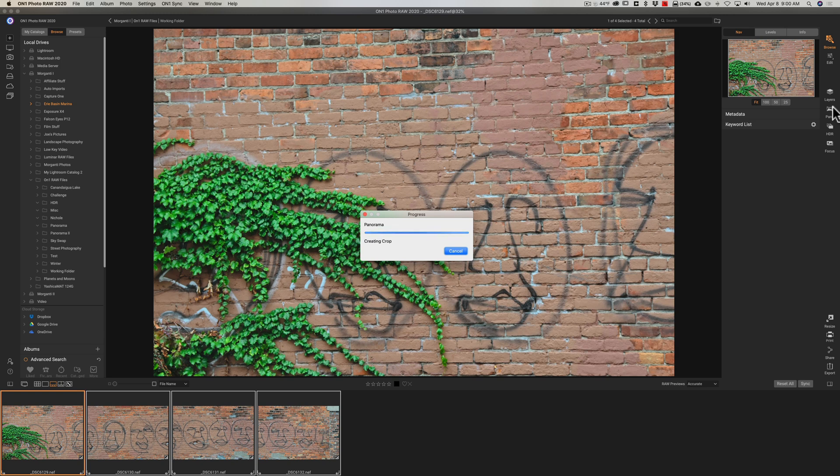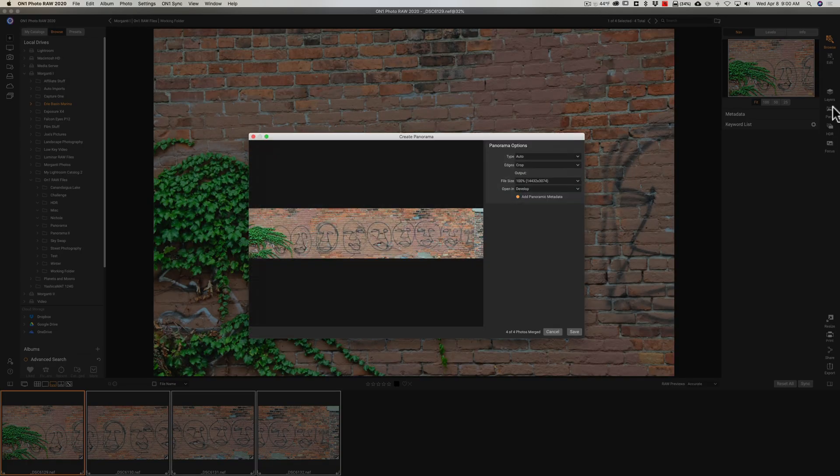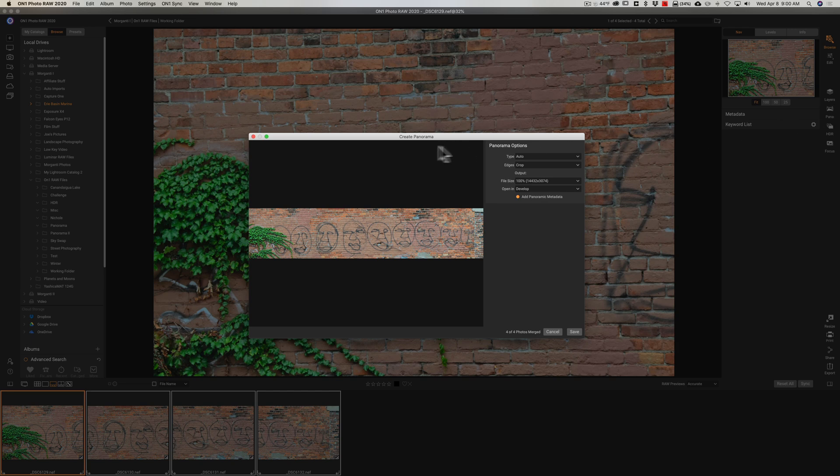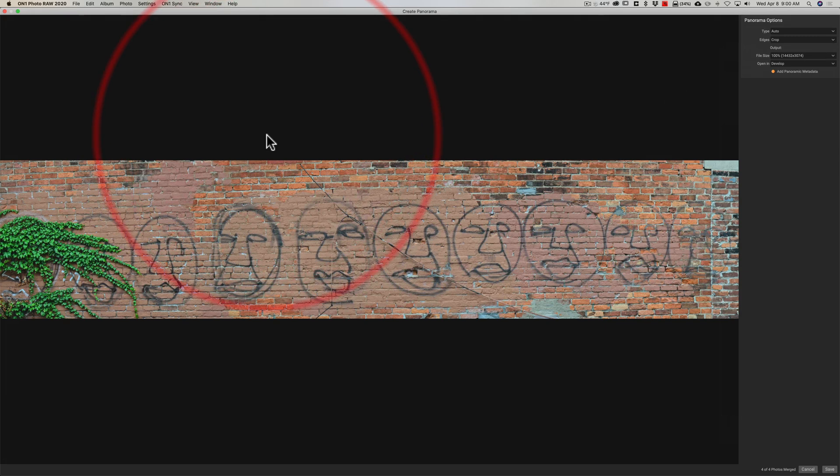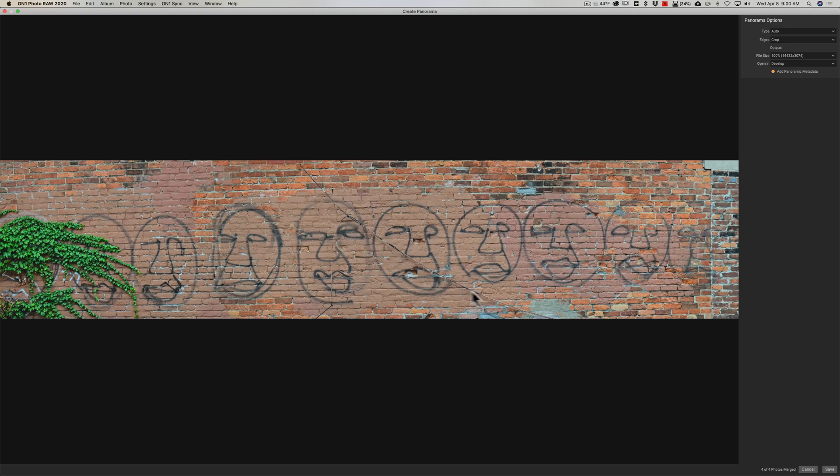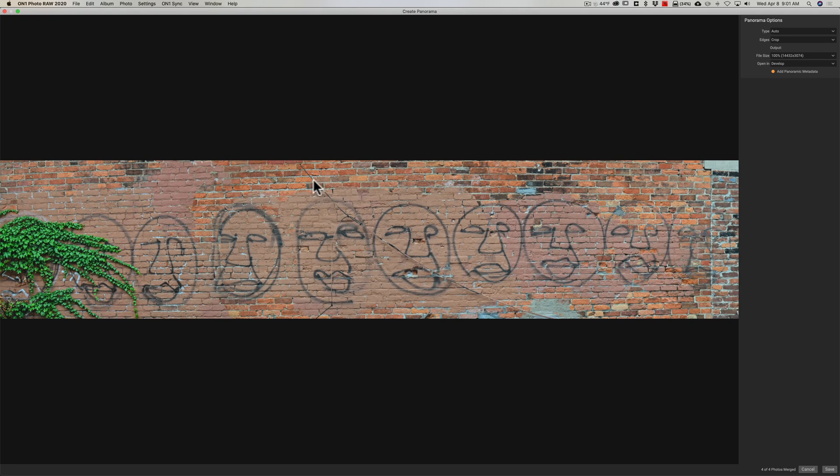So here is the create panorama dialog box and I'm going to maximize it so we can better see it and you can see it did a great job on the panorama it's stitched perfectly as a matter of fact even this cable that's going across here I don't know if that's a telephone line or if that's cable that's going into the brick wall you can see that that is perfectly stitched together without a hitch.